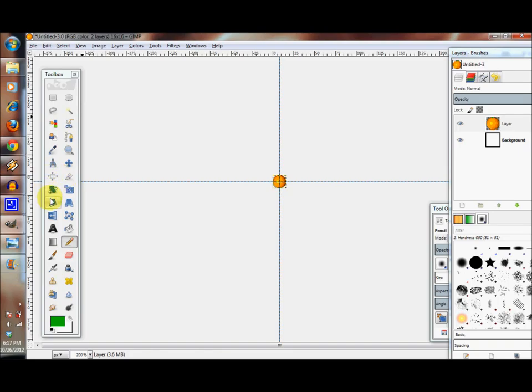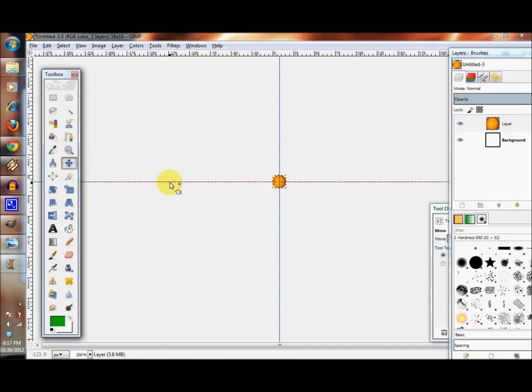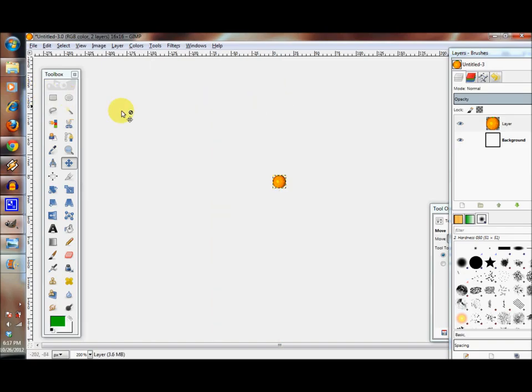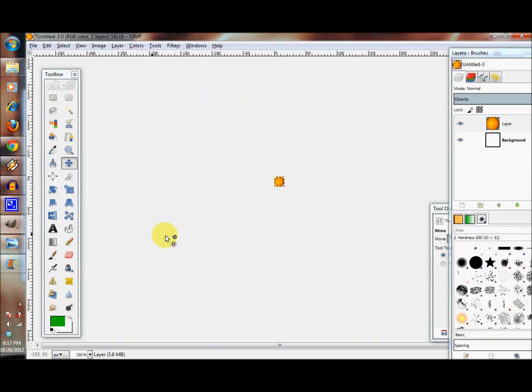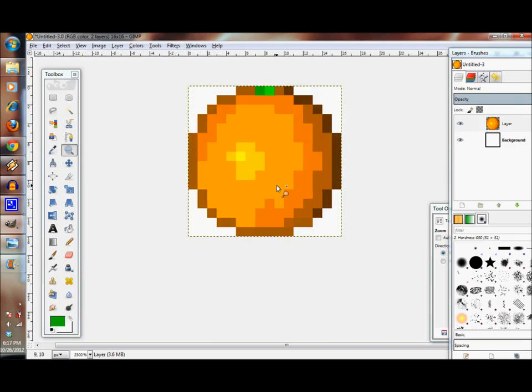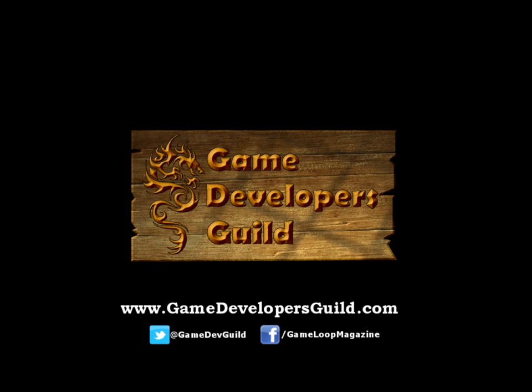And that does it for our orange. So we zoom out and let's hide the grid. If we get away from the grid lines...